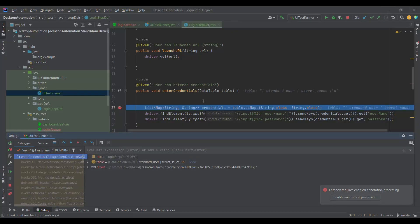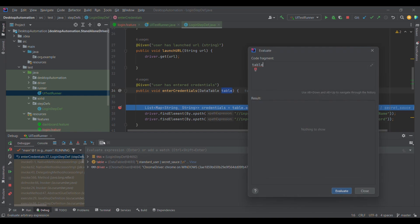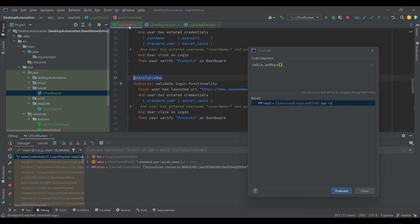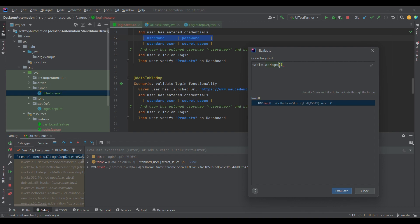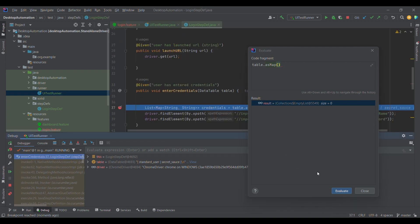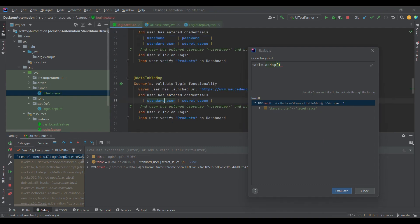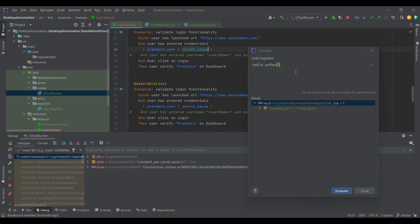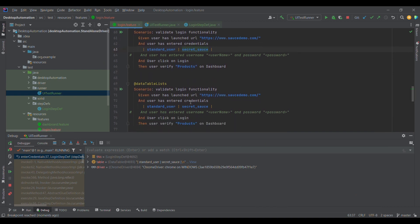In debug mode, if I write 'table.asMaps()' without the header row, it gives zero size because no labels are provided. To use List of Map, we need at least two rows — one row as key and the rest as values. Instead, I can convert it using 'table.asMap()' which treats the first column as key and the second column as value, creating a single key-value map. This is useful when data is arranged in that key-value row format.